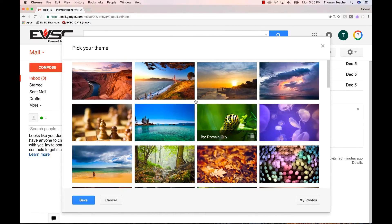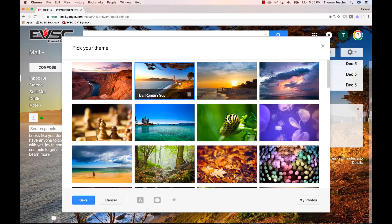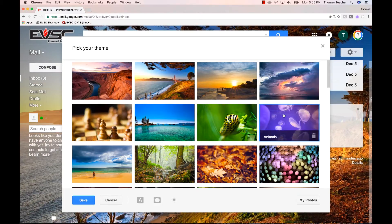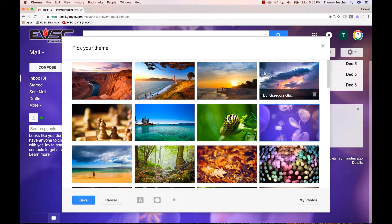As you click, your Gmail will apply the image to the background, giving you a preview of what your Gmail will look like. This is just like when you try on clothes at the store.